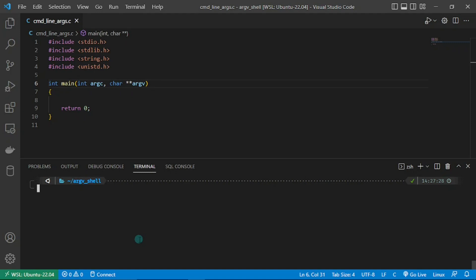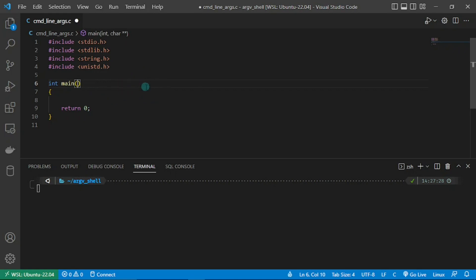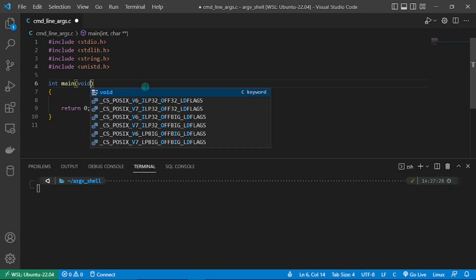we were introduced to the concept of command line arguments and we saw the prototype of the main function that helps us process the argument count and the argument vector. What you're seeing here is the standard implementation in C, but for the purpose of this tutorial and making our own shell program, we'll need to implement our own version of the command line argument. So I'm just going to change it to void and we'd still be good.